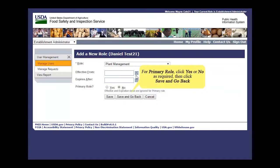For the primary role, click Yes or No as required, then click Save and go back.